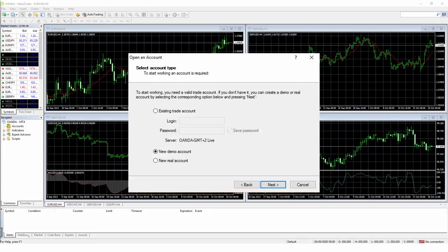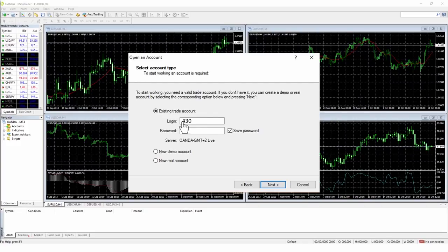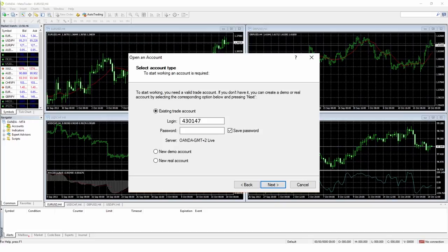You will then be taken to the MT4 account login page. Click the radio button. The account number you need to type in is the same number that was quoted next to the sub-account you created earlier in the Account Information section of the Oanda website.